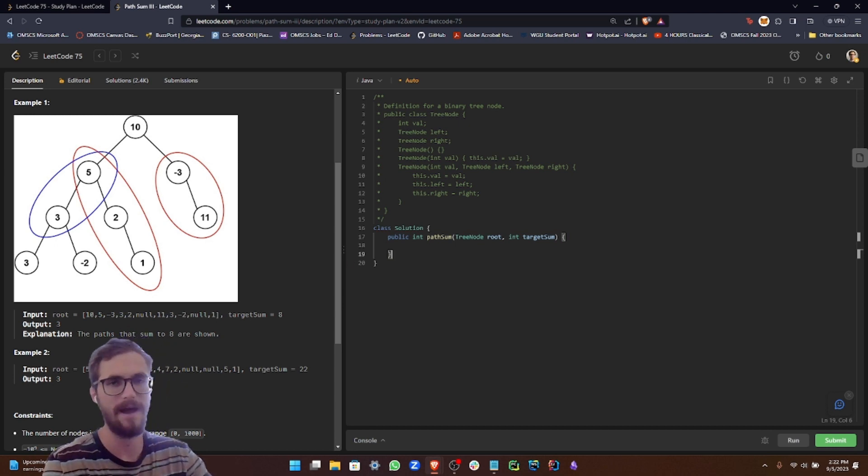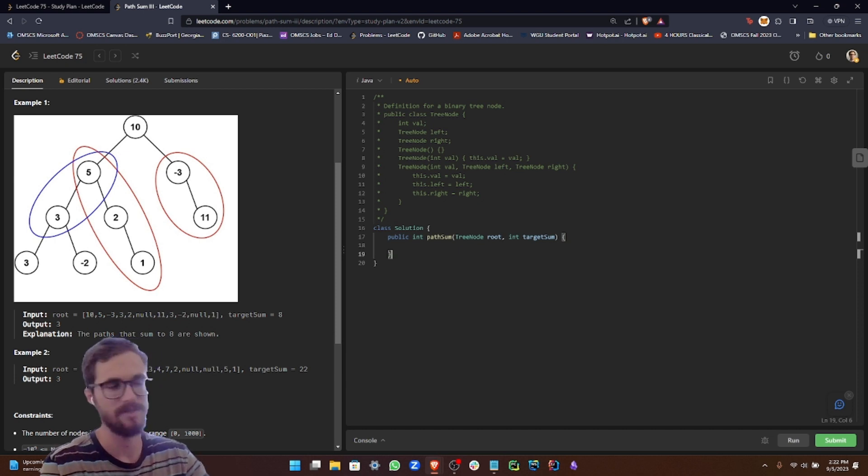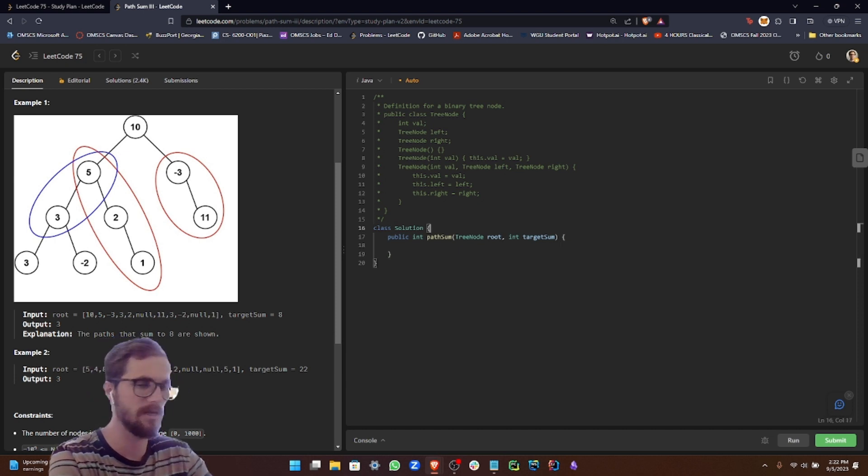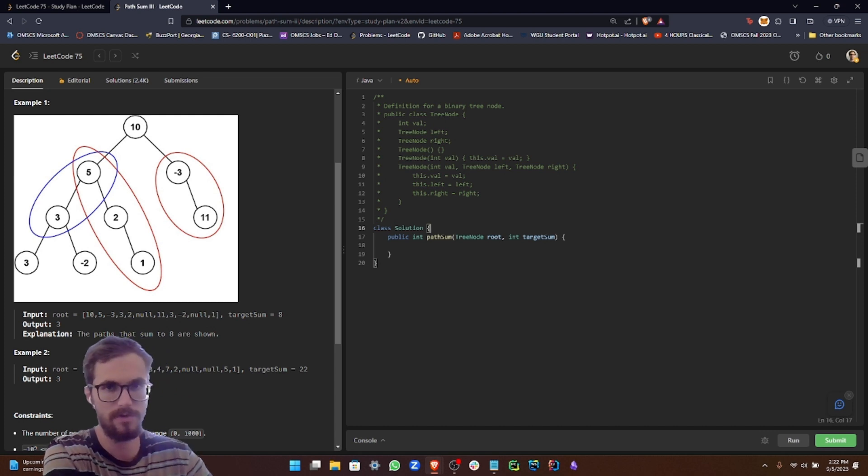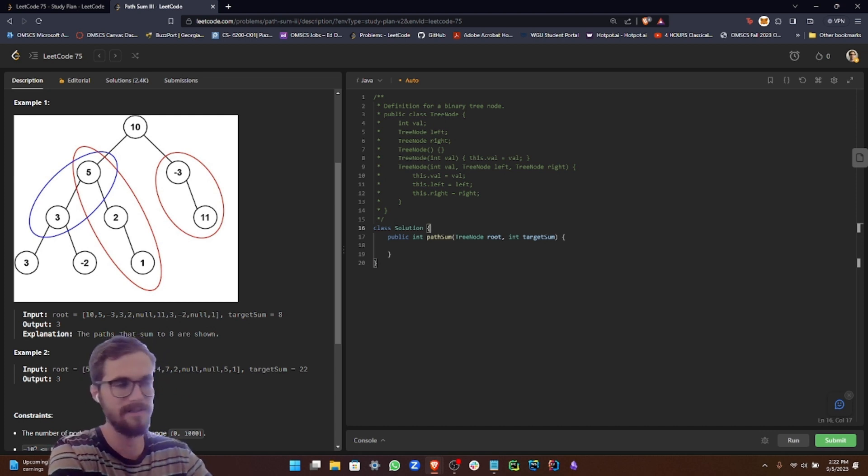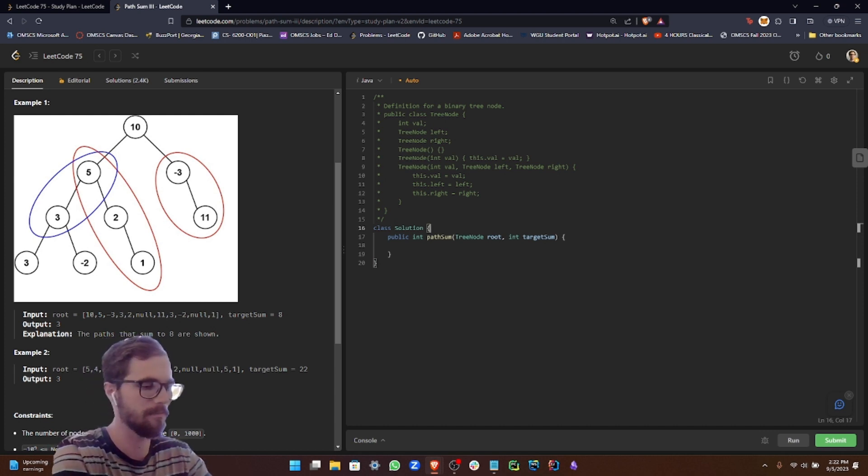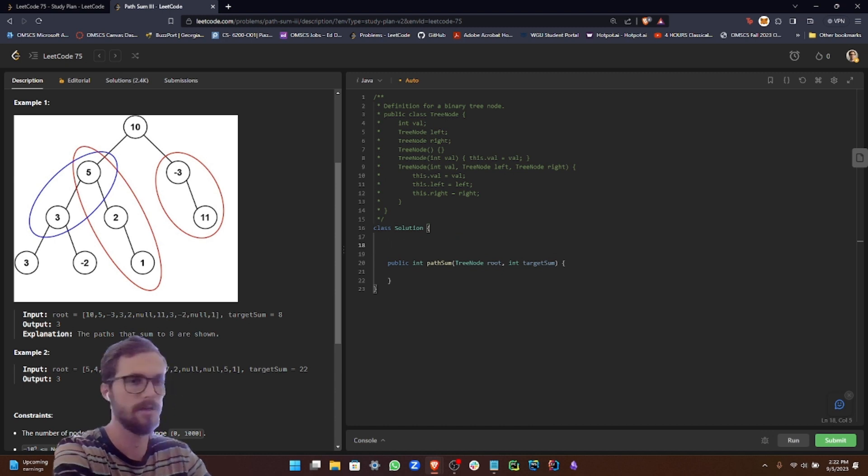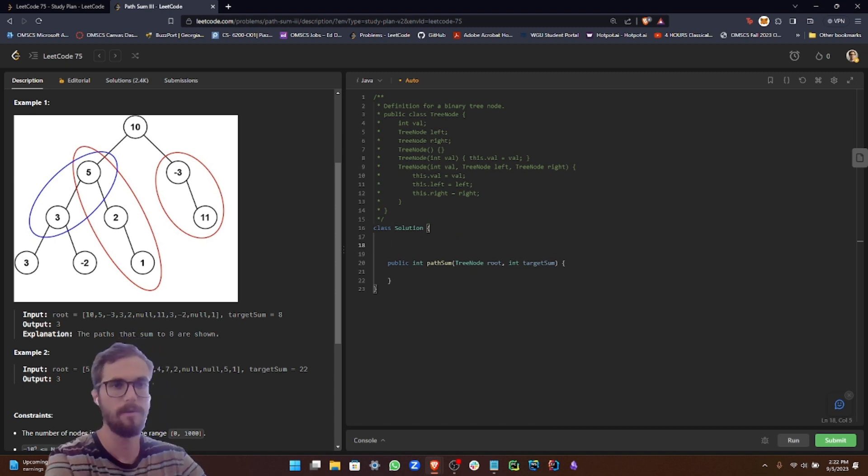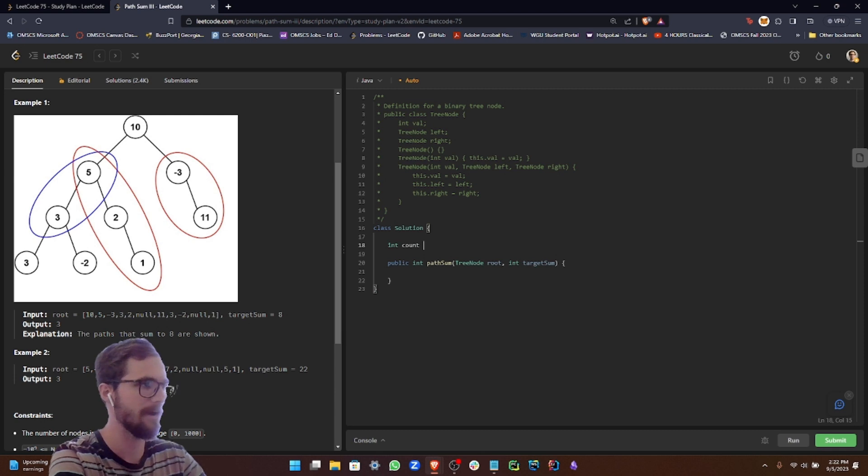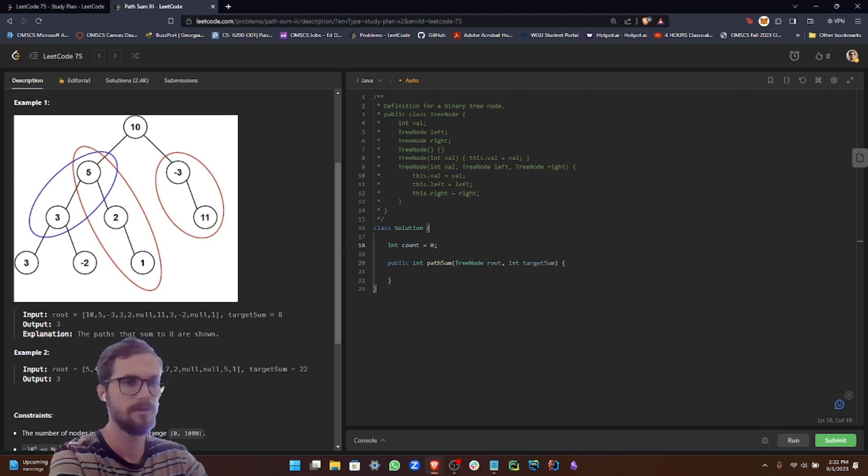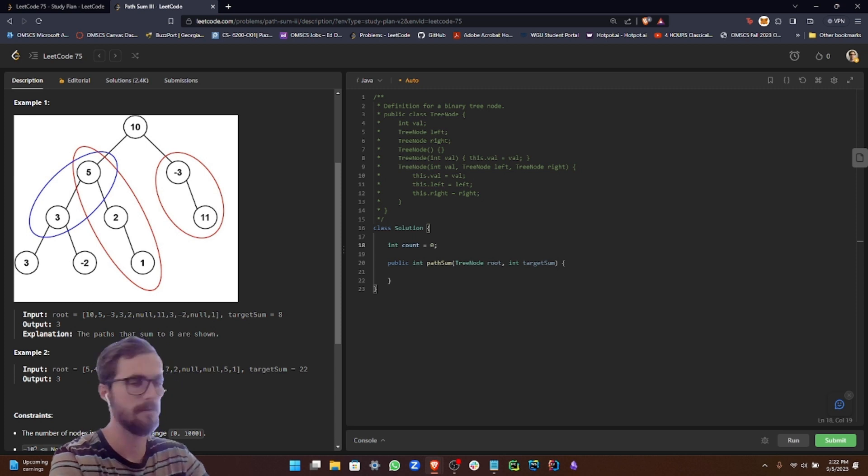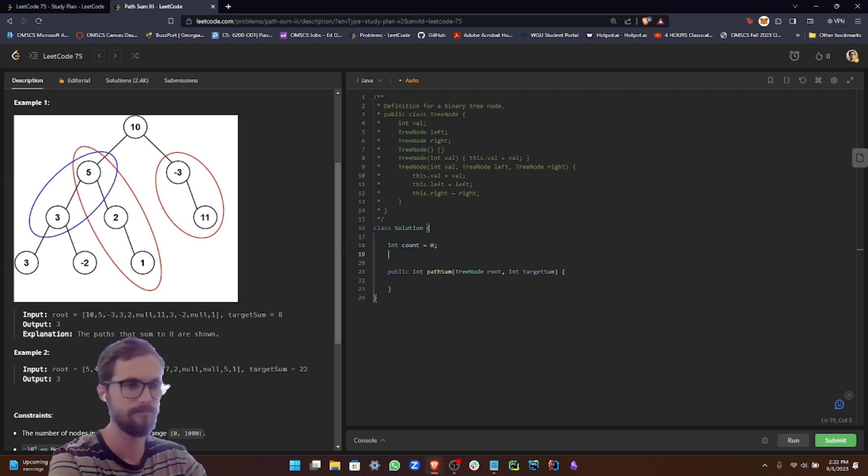We also want to make a helper method that does the depth first search, like we have in the other problems in this category. Since we want to be able to access those class variables from inside both methods, we need to declare them as class variables. In order to do that, we're going to do int count equals zero, which is going to represent the number of sub paths that add up to our target sum.